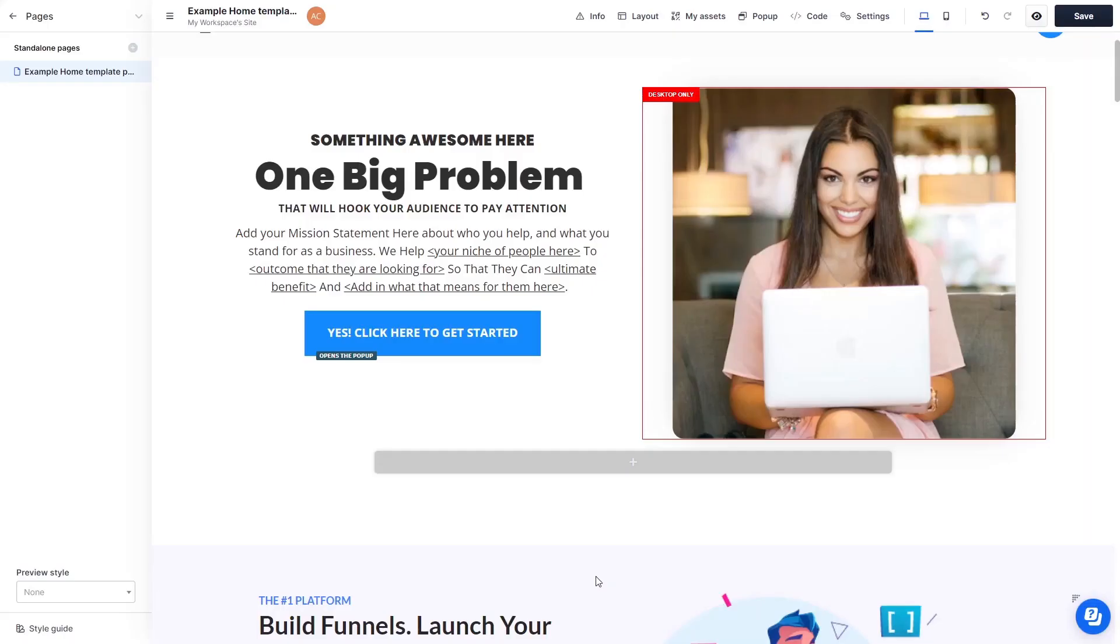Now let's head to the ClickFunnels editor. Please note, the widget's content will not show on ClickFunnels editor but will only appear on the preview and on the published website.